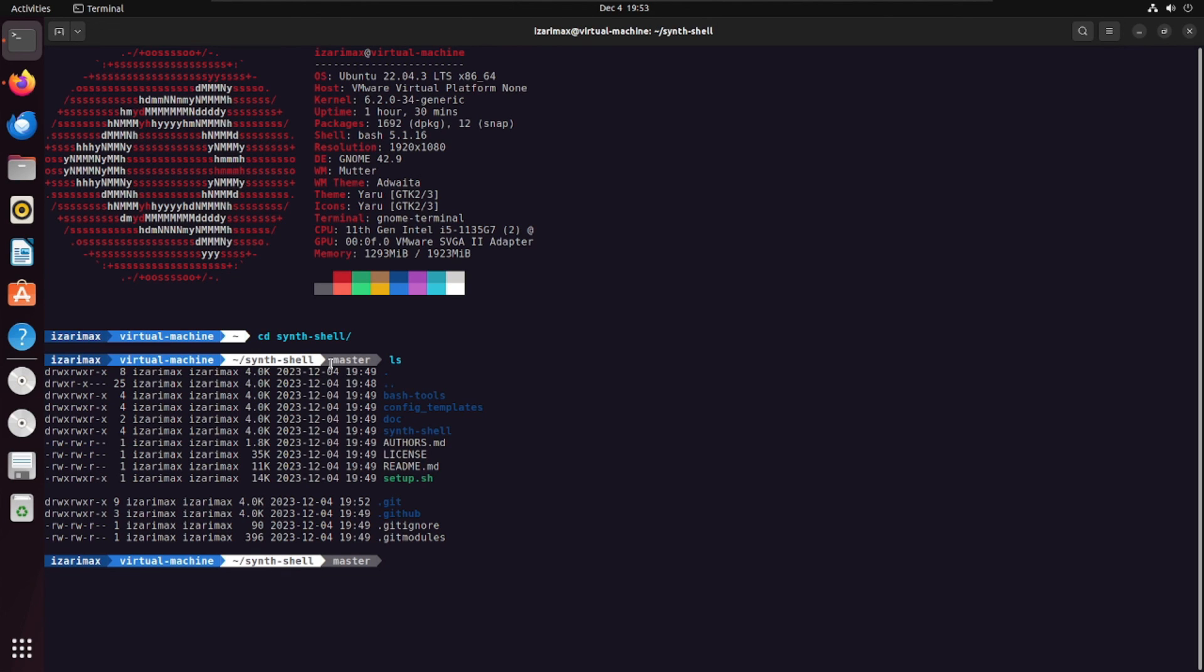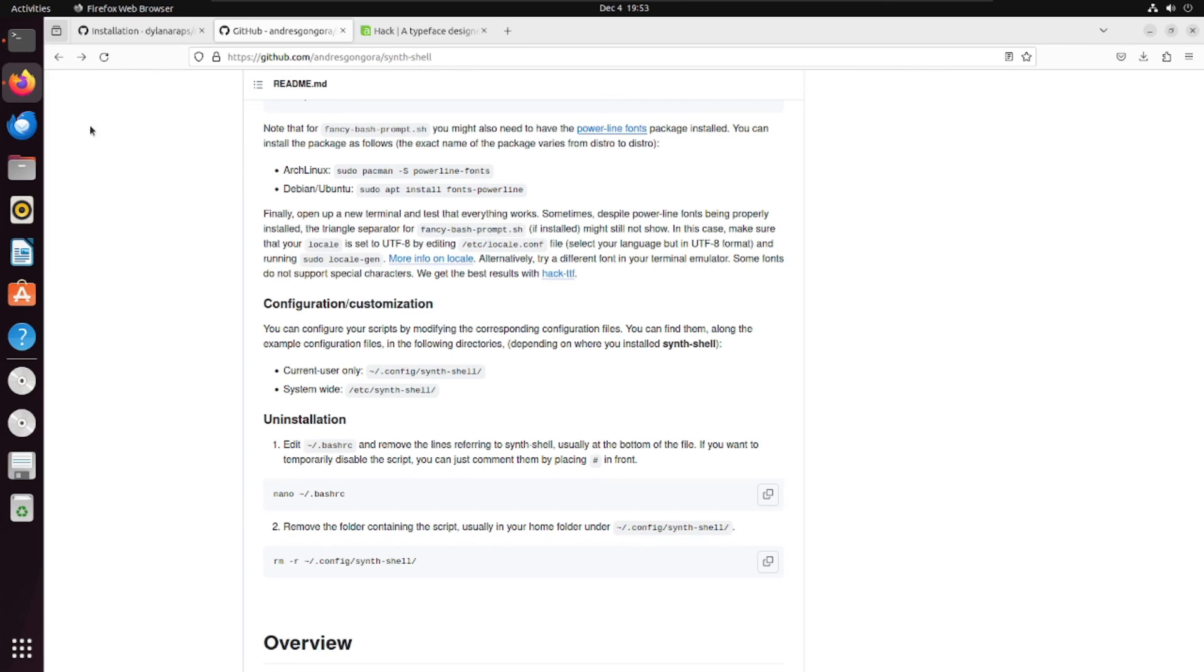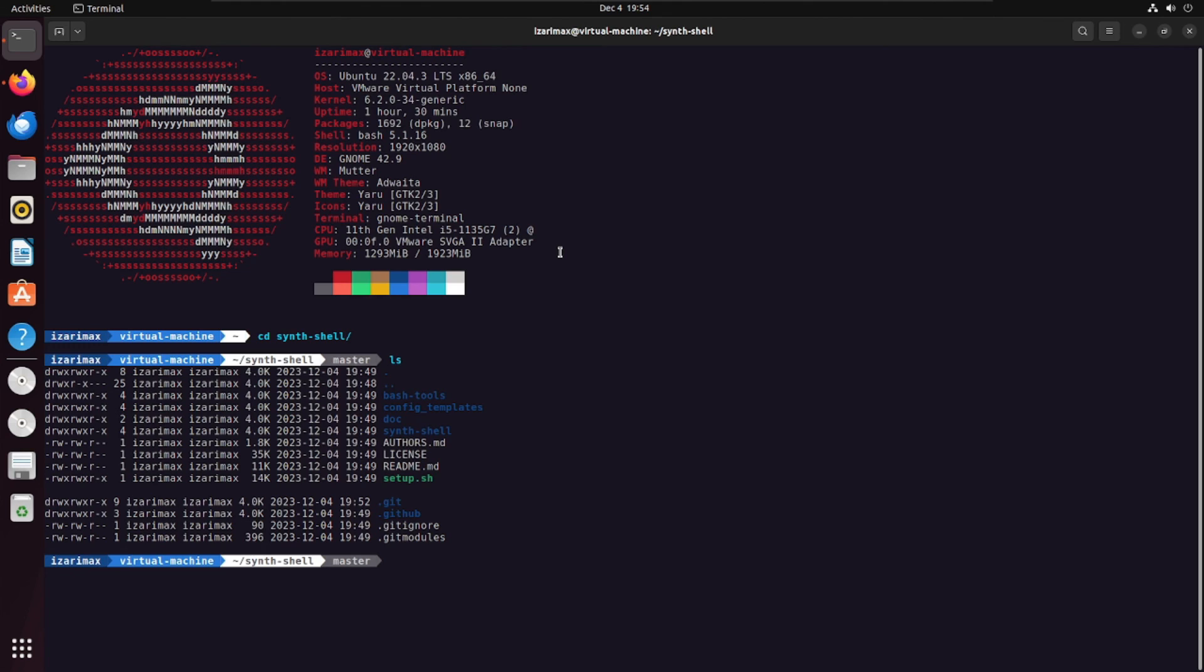Alright, so this is the default synth shell but you can configure it however you want. For that you will just go to this config. You can update it however you want and that's how you beautify your bash. I hope this video was helpful. Till next time, bye bye.